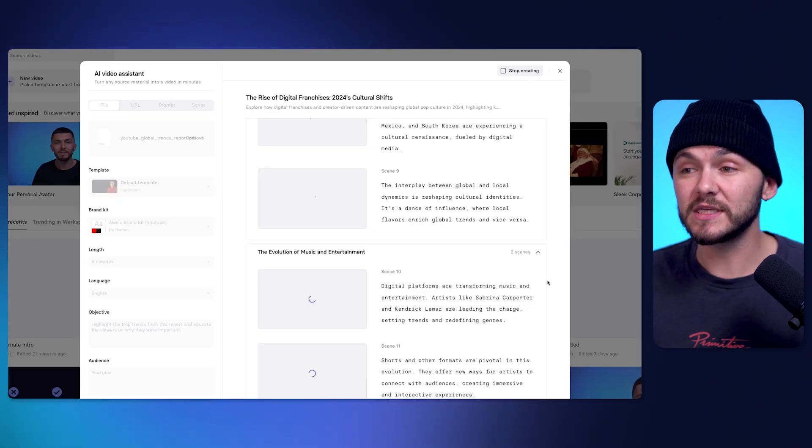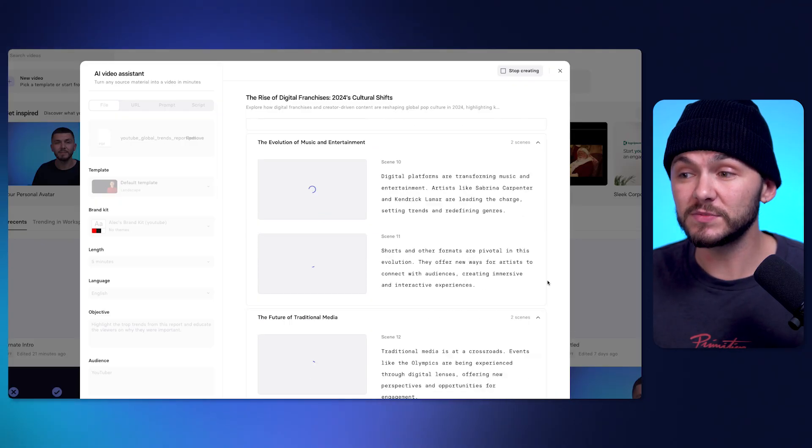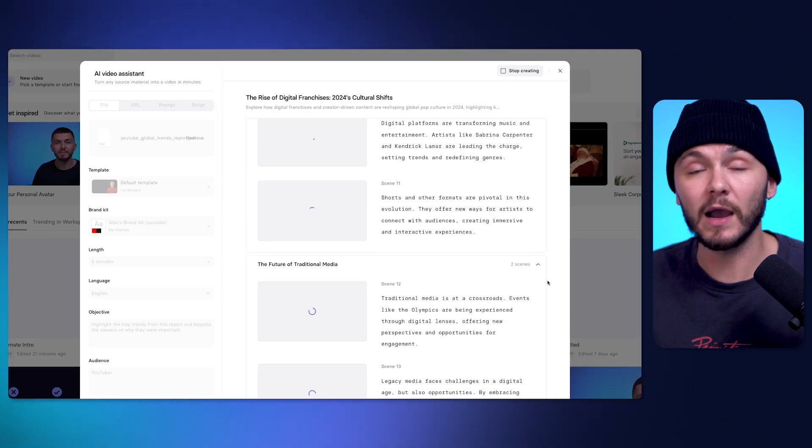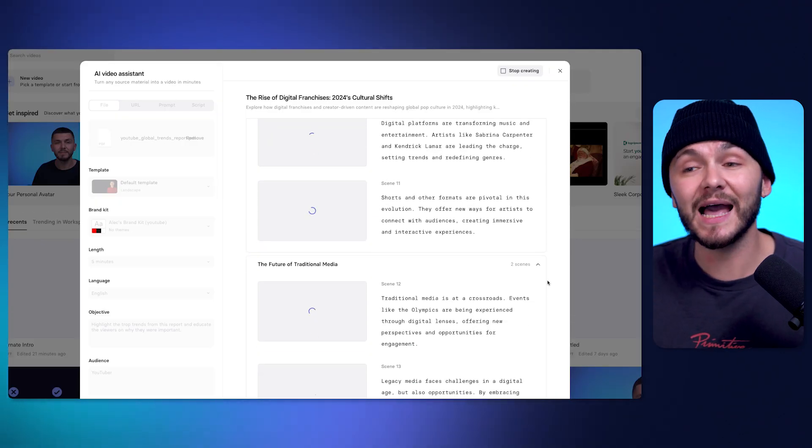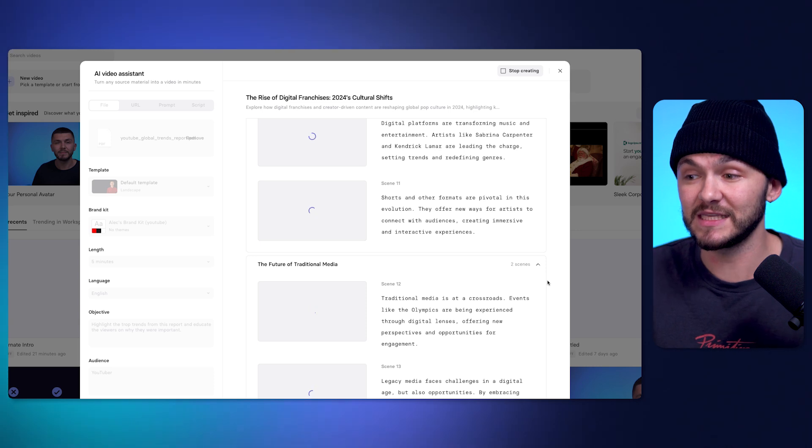And now, based on the outline that it gave you and the edits that you made to it, it's going to give you a full video about the YouTube Trends Report, which, again, we can fully customize, which I'm going to show you right now. And so, as you can see, the full video is being generated right now with the script and the specific scenes.